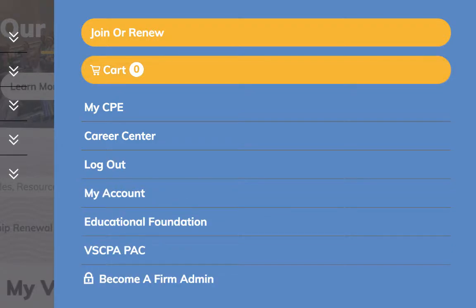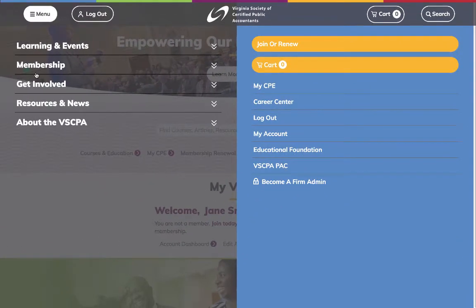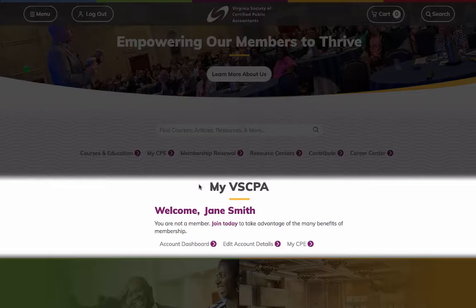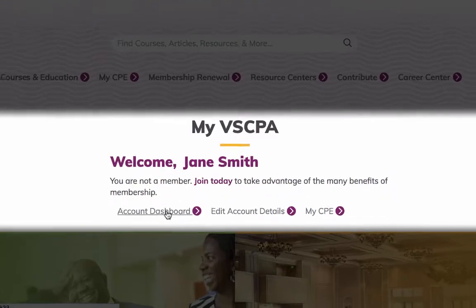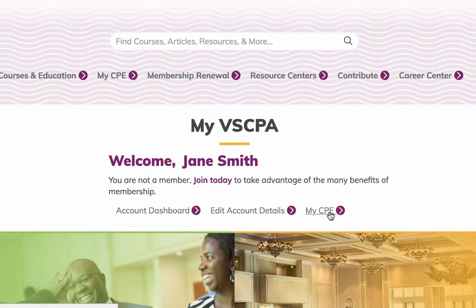When logged in, an additional link to My Account will appear. To close the main menu, click Menu. If logged in, use the My VSCPA panel to access your account dashboard, edit your account details, and visit the My CPE page.